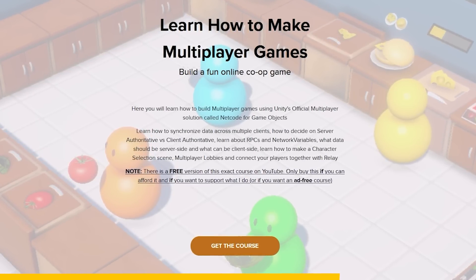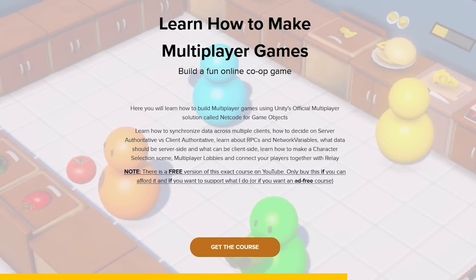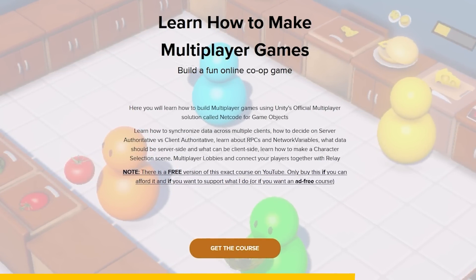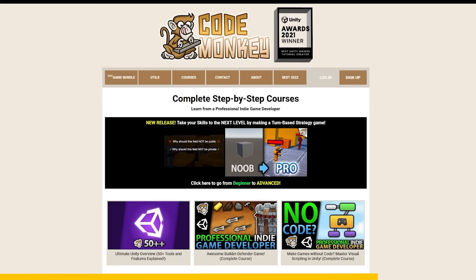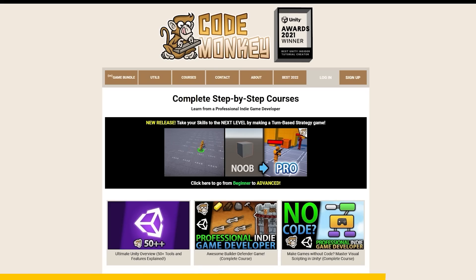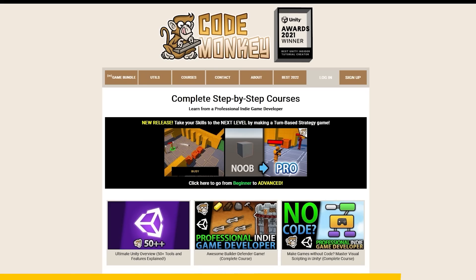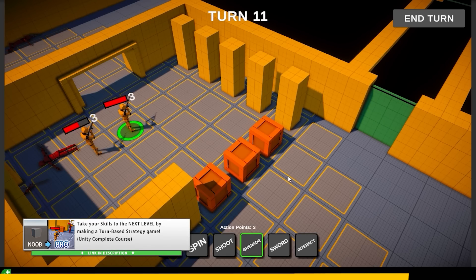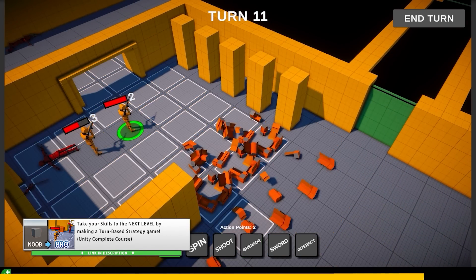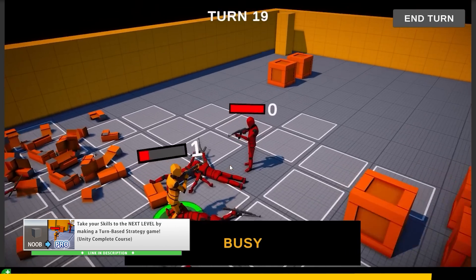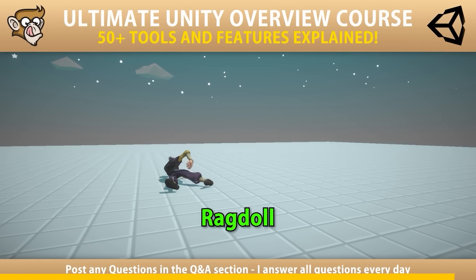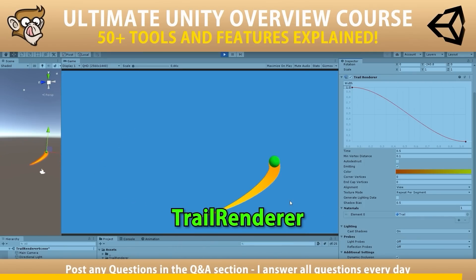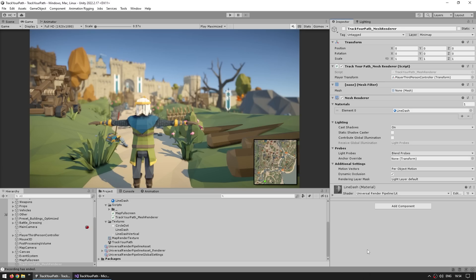So if you find the course helpful and if you can afford it, then you can pick up the optional ad-free version to support what I do. And if you enjoy these free courses, you can look at my other ones — learn how to make a really awesome turn-based strategy game, again with a heavy focus on writing good clean code, or get my Ultimate Unity Overview course to learn about over 60 Unity tools and features that you might not know about.